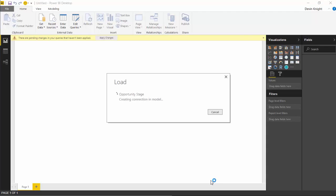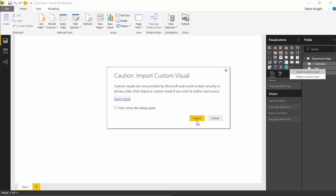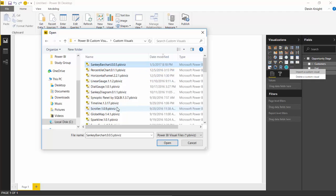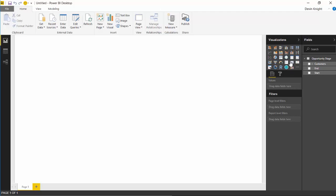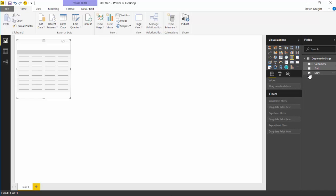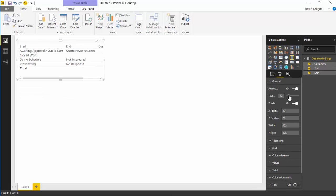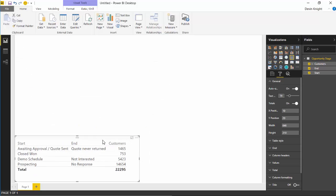This is actually quite a simple visual to configure, so this will be a short video. Now let's bring in the Sankey bar chart we downloaded. Go over to the visualization pane on the right, hit the little ellipsis to import from a file, and select import a custom visual. Hit import, find the Sankey bar chart file you downloaded earlier, and hit open. The visual is now imported successfully — hit OK. Before we use it, let's look at what the data looks like by bringing in a regular table with the start, end, and number of customers fields.